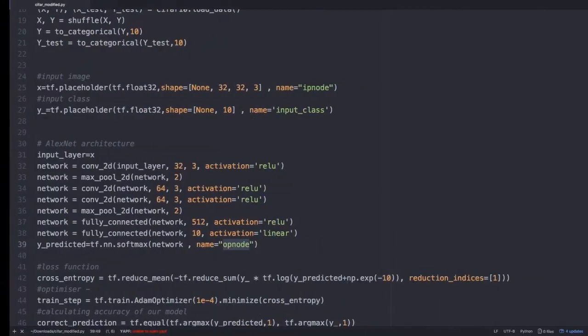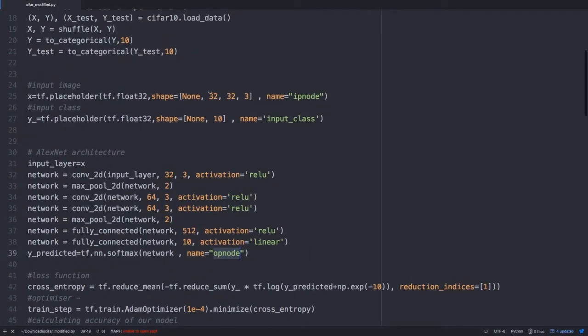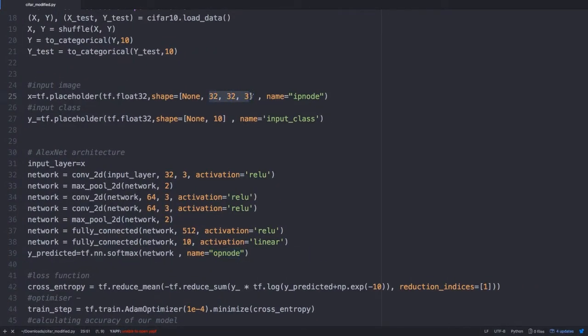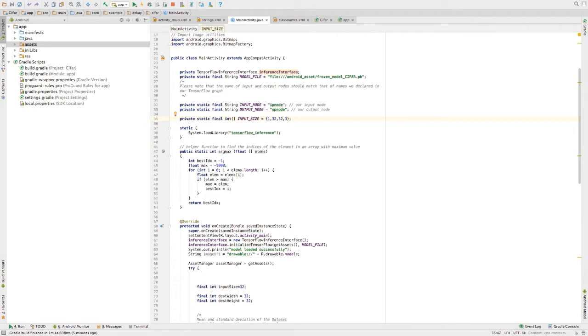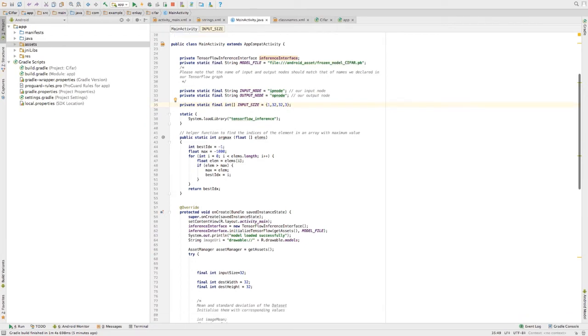My input image size is 32, 32 into 3. Since I'm just processing a single image at one particular time, I'm declaring it as one over here. And the size of the shape of the image is 32 into 32 into 32 into 3.